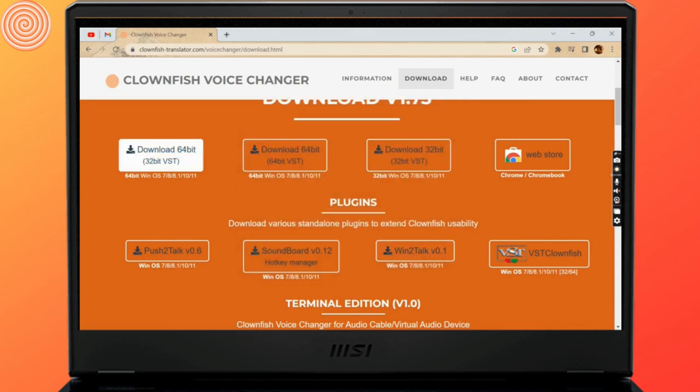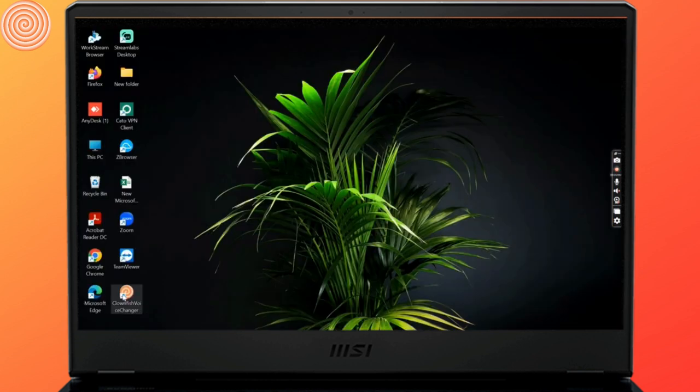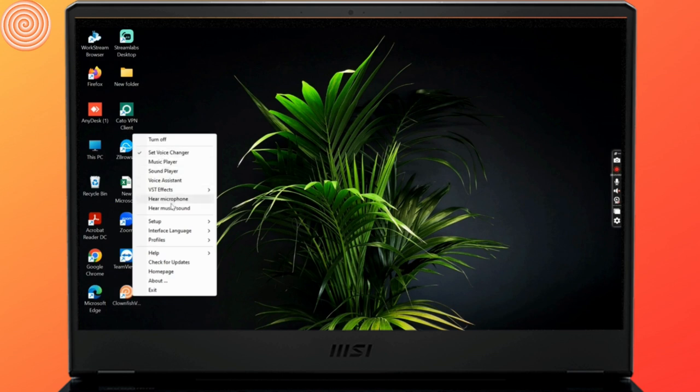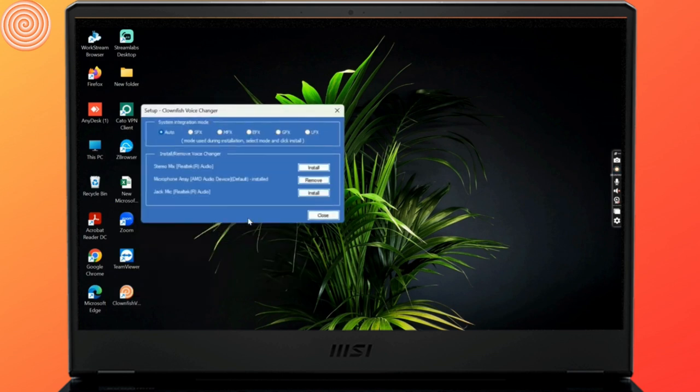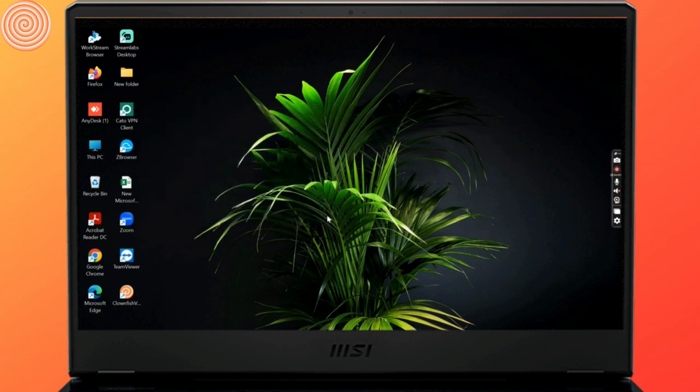Now exit the current browser and select the application and right-click. From here, select setup. Next, select system integration. Here you can check which microphone has been added from your system.